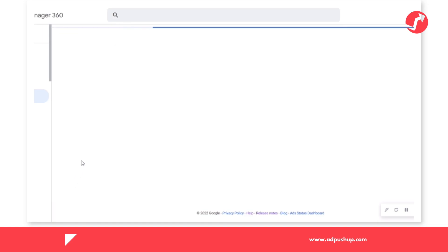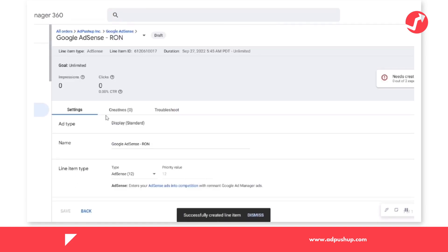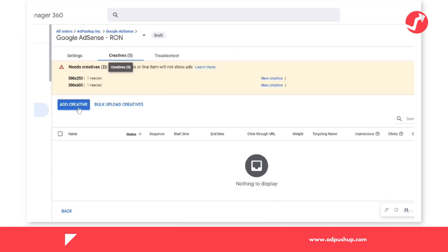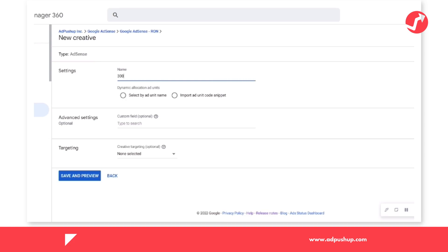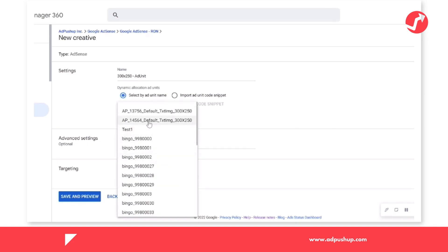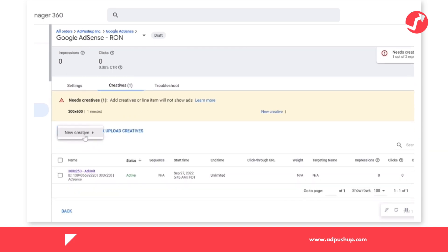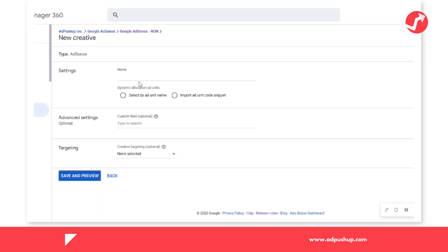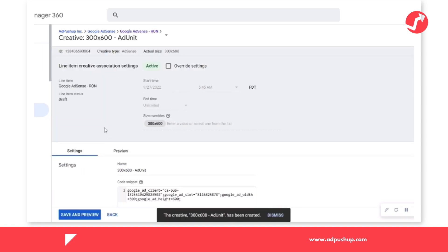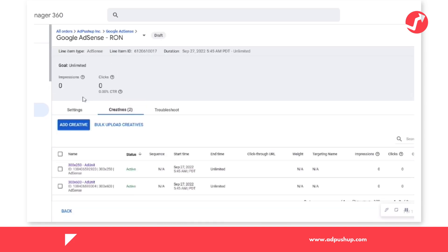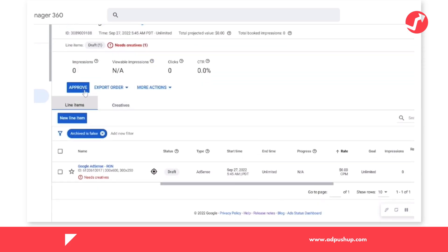Afterwards, we're going to create the creatives. Click on add creative, new creative, and select the size. Add the name of your preference and then click on select by ad unit name. Select the unit that you want to use and then save and preview. Do the same steps for your other size — you can do this with as many sizes as you choose. Just remember to select the correct ad unit and click on save. Finally, you need to approve the line item. This is how easy it is to add AdSense on the line item level.